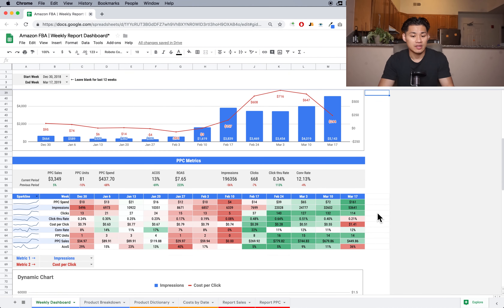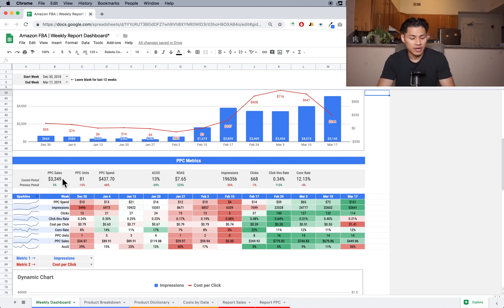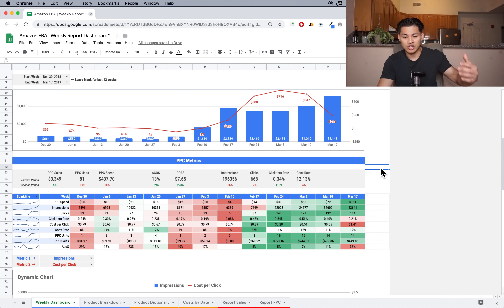If you scroll down, this is the PPC metrics section. It has all of your important PPC metrics rolled up — similar to above, this is the scoreboard. It's going to show an aggregated amount for all 12 weeks combined. I can quickly see my PPC sales are $3,300, my spend, my ACOS, my return on ad spend, the total number of impressions, clicks, click-through rate, and conversion rate. Then same as earlier, it's going to compare to the previous 12 weeks with red or green indicators. For ACOS, if it goes down that's a good thing, so it shows green.